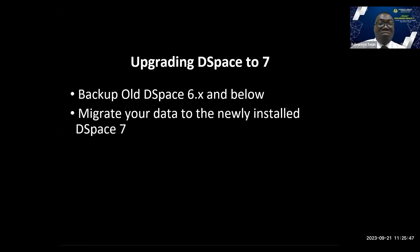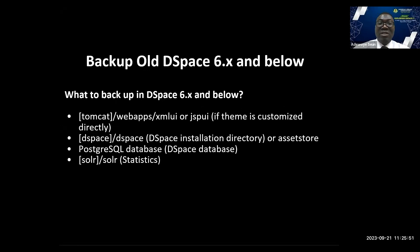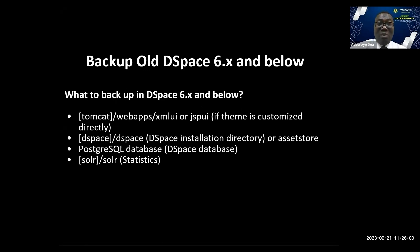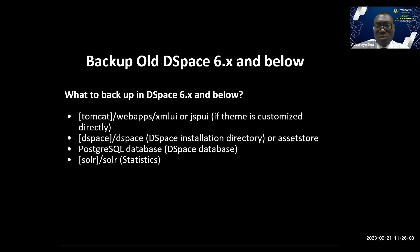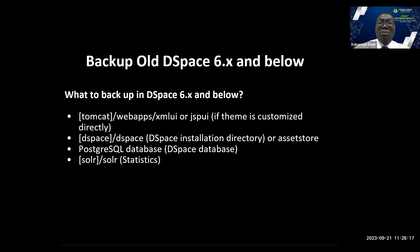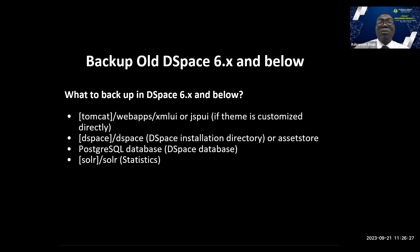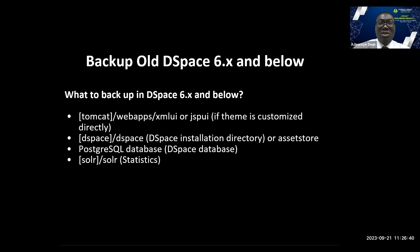Before you commence upgrade, ensure you backup your data, your DSpace content. What do you backup with DSpace 6.x? You backup your customizations, maybe XMLUI, JSPUI customizations. You backup your DSpace directory, or at the barest minimum, your asset store. Then backup your PostgreSQL database. Then backup your Solr statistics. But at the barest minimum, you must backup your PostgreSQL and asset store. Your metadata, information about collections, communities, and items are stored in PostgreSQL database. All your files, your bitstreams, PDFs, Word documents are stored in asset store.